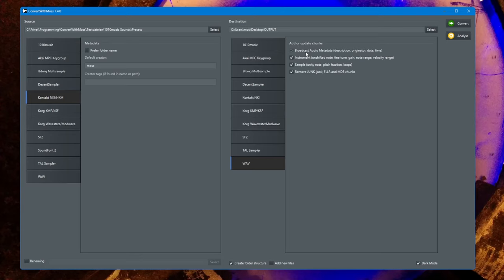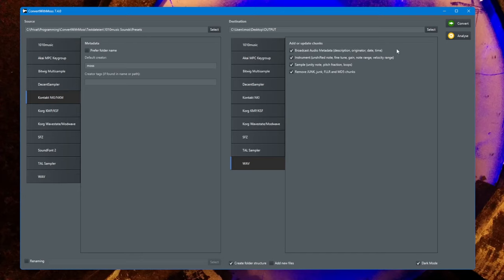I also added another one, the broadcast audio extension chunk, which is used already in lots of samples to store information about the originator who created these files, as well as date and time of creation. You can now choose to write this information into your wave files.